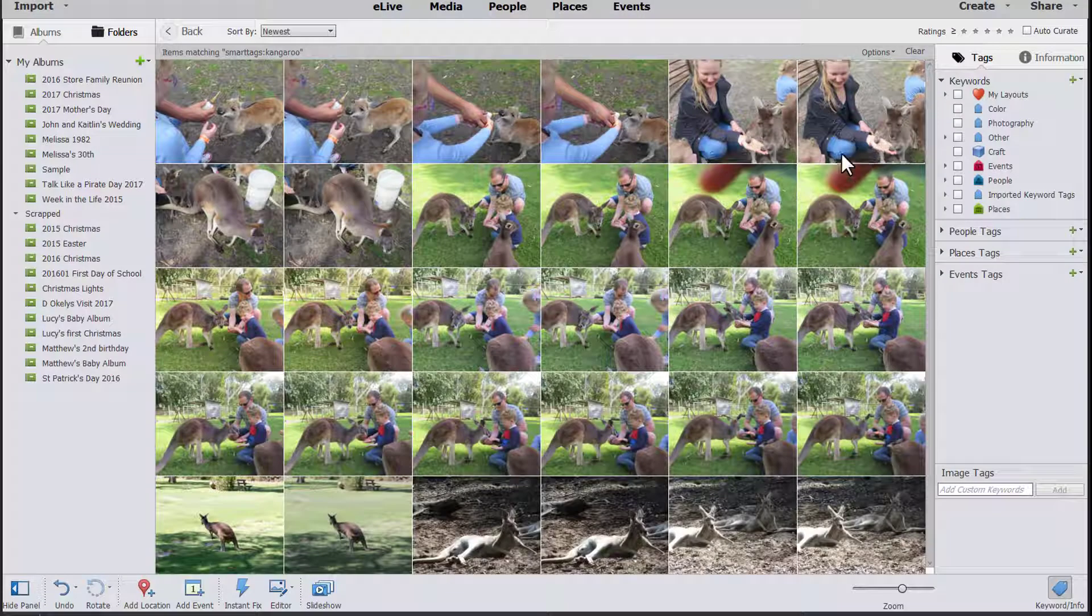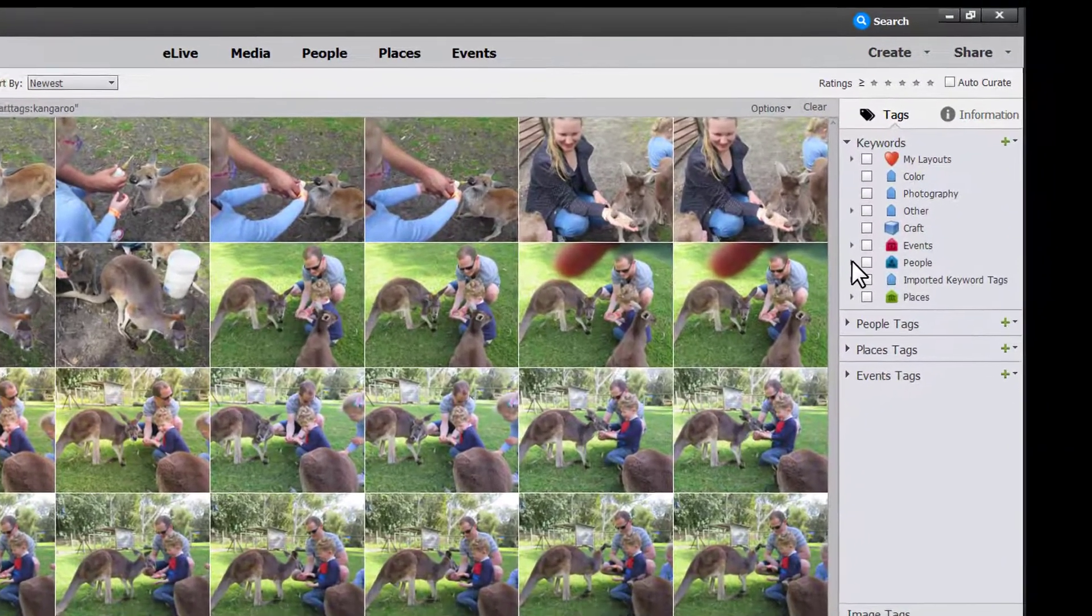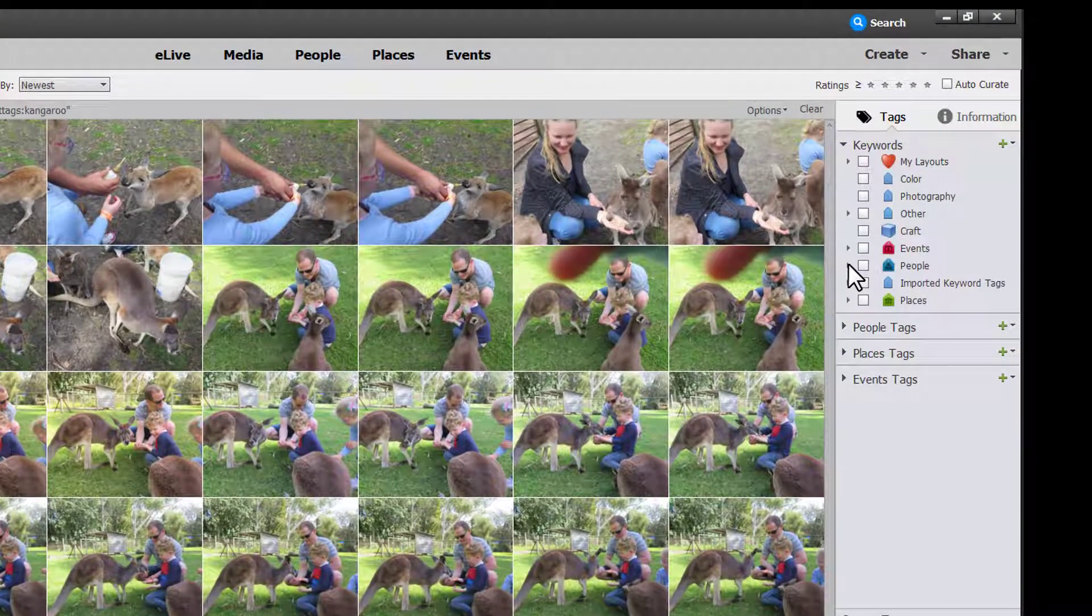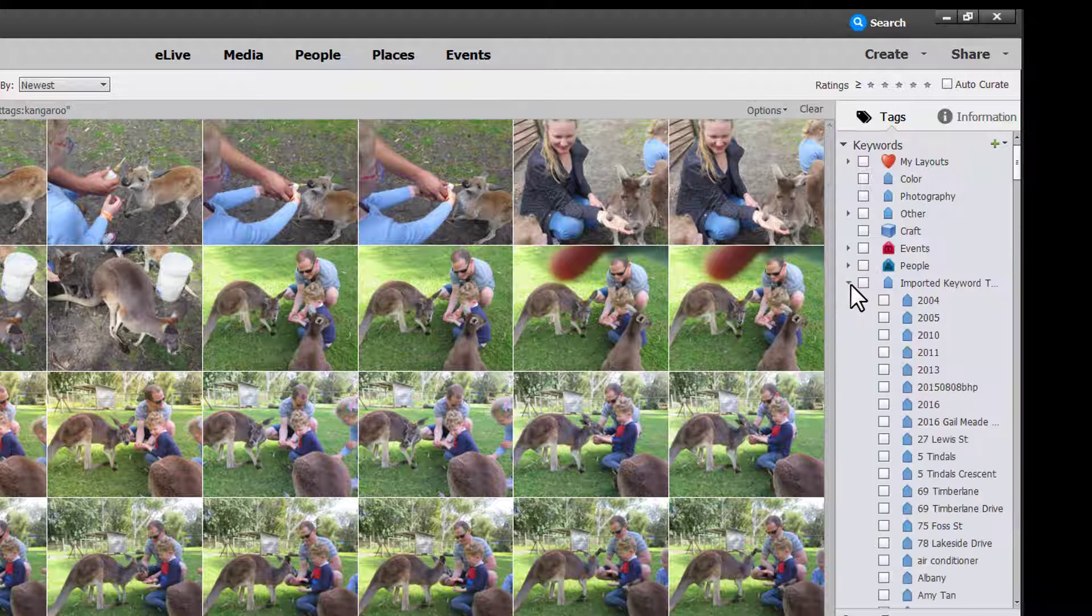But for the things I do want to tag I can move them around. So let's show you how this works.